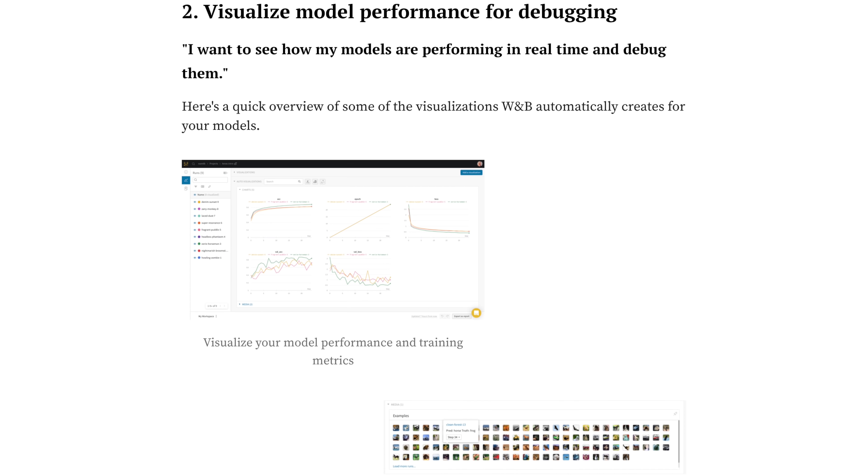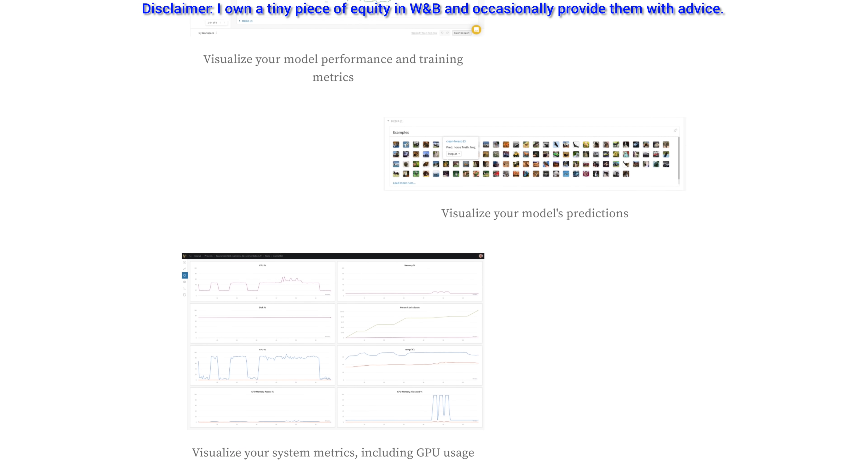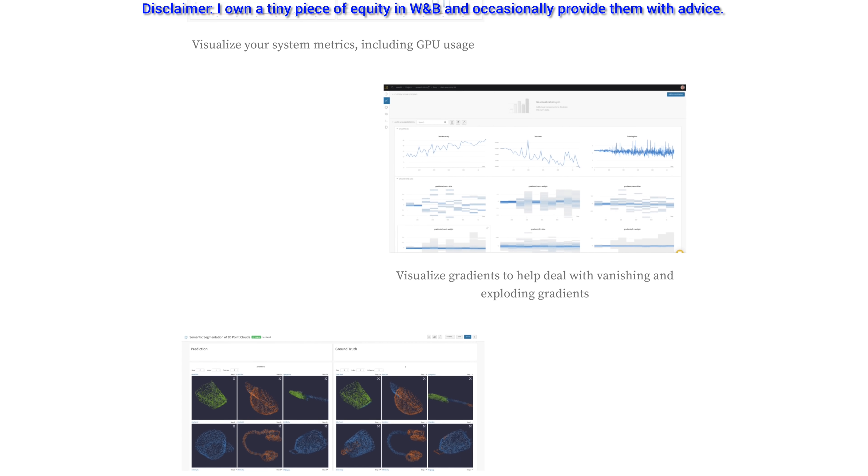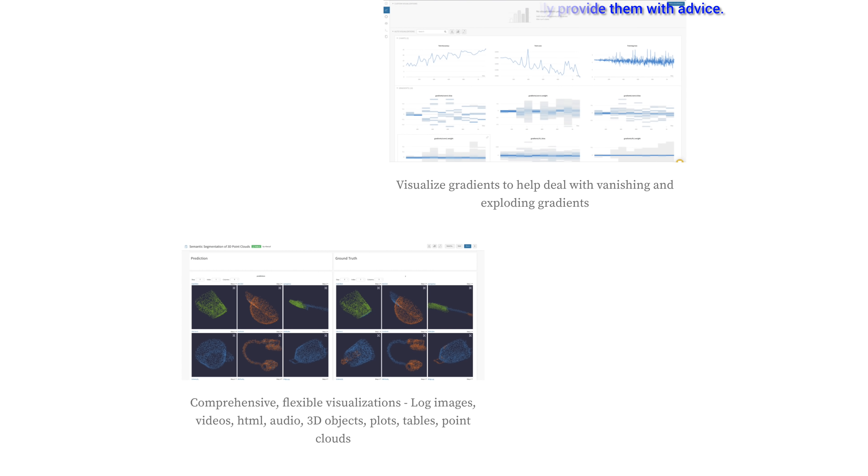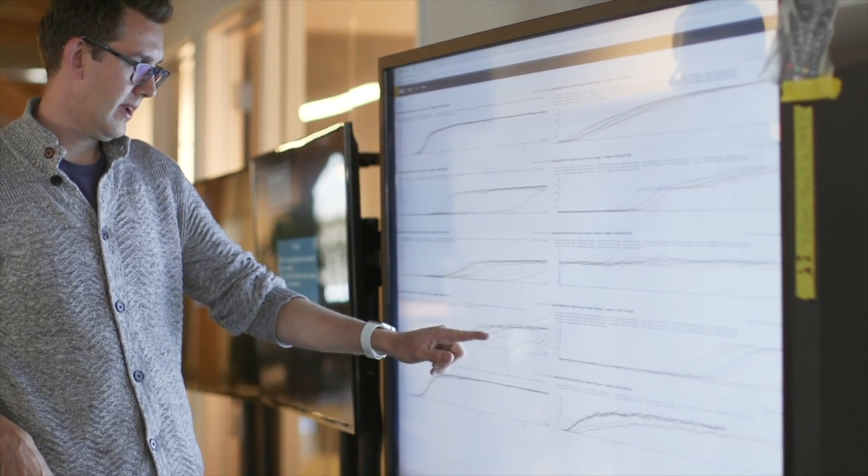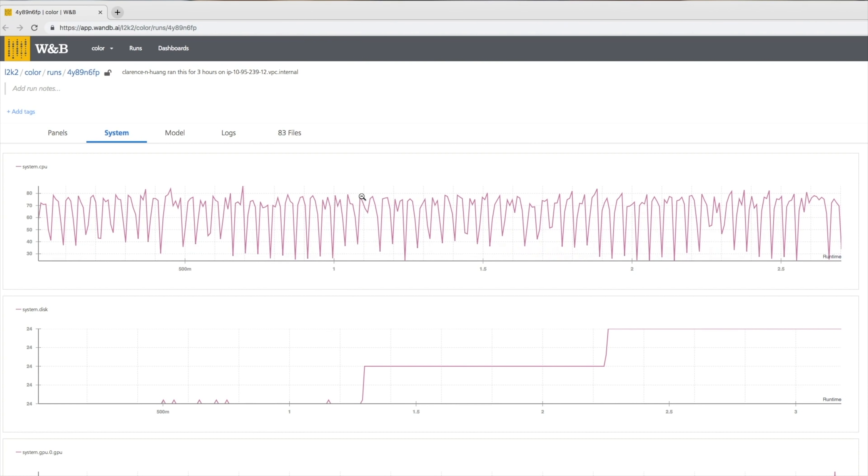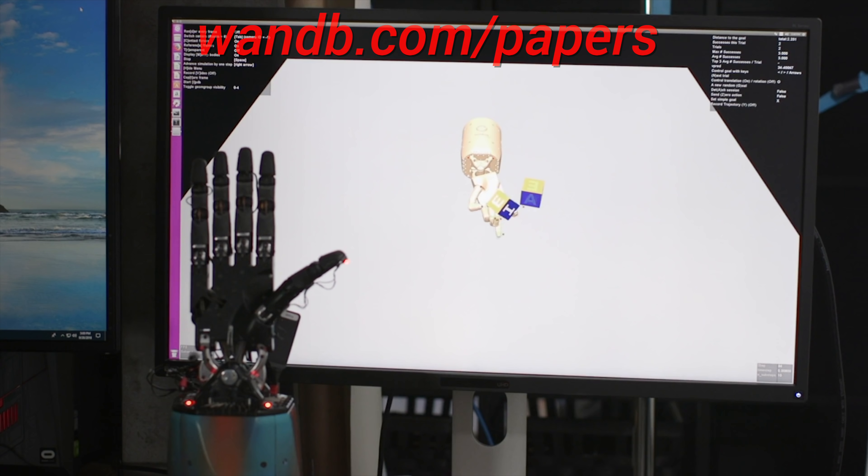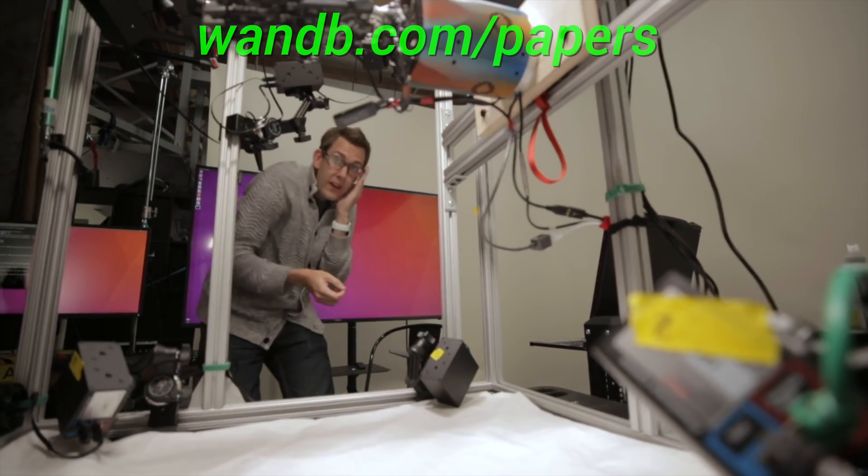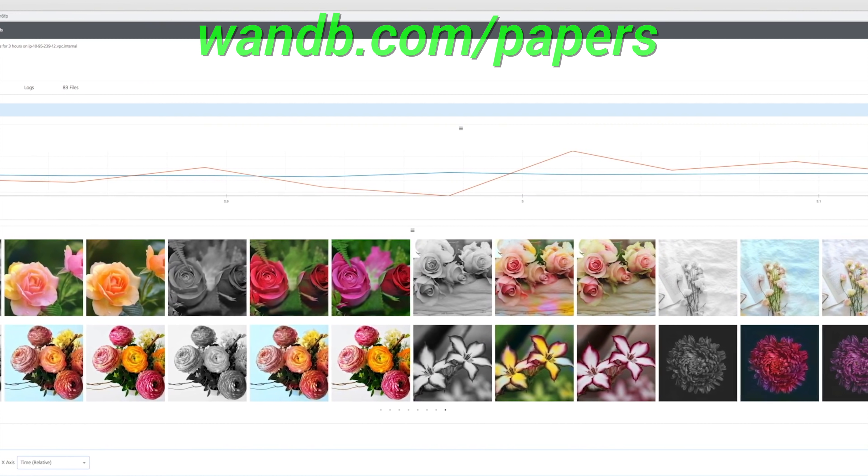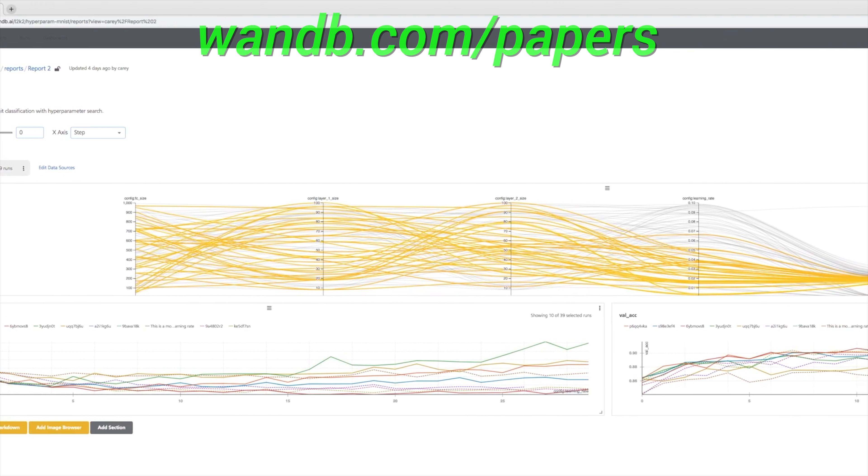Weights and Biases provides tools to track your experiments in your deep learning projects. Their system is designed to save you a ton of time and money, and it is actively used in projects at prestigious labs such as OpenAI, Toyota Research, GitHub, and more. And the best part is that if you are an academic or have an open source project, you can use their tools for free. It really is as good as it gets. Make sure to visit them through wnb.com slash papers or just click the link in the video description and you can get a free demo today. Our thanks to Weights and Biases for their longstanding support and for helping us make better videos for you.